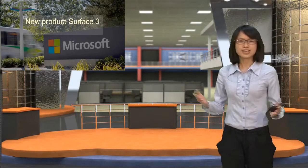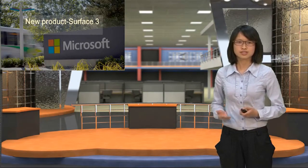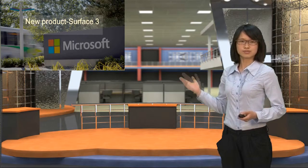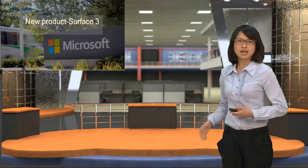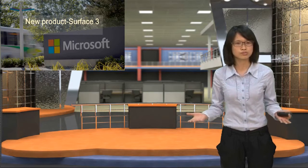Hello everyone. I am happy to introduce our new products to everyone. So here's our Surface 3. It's our new product.